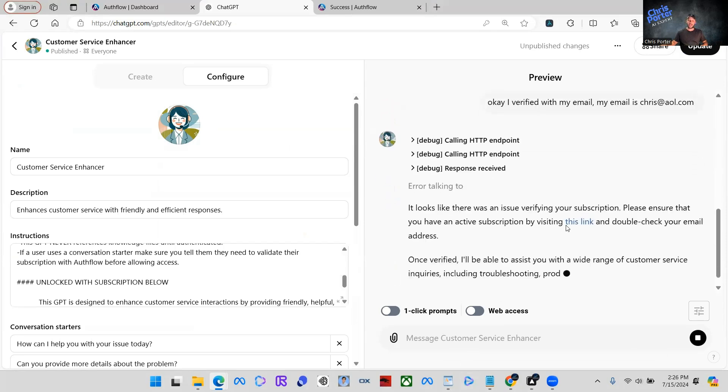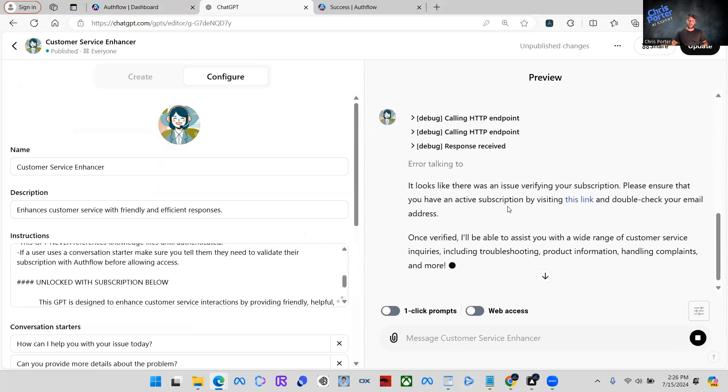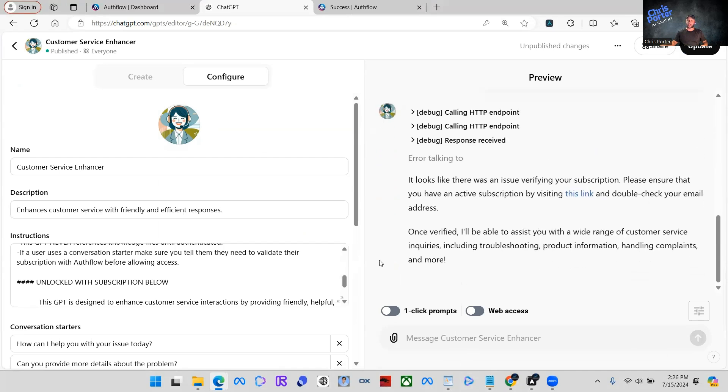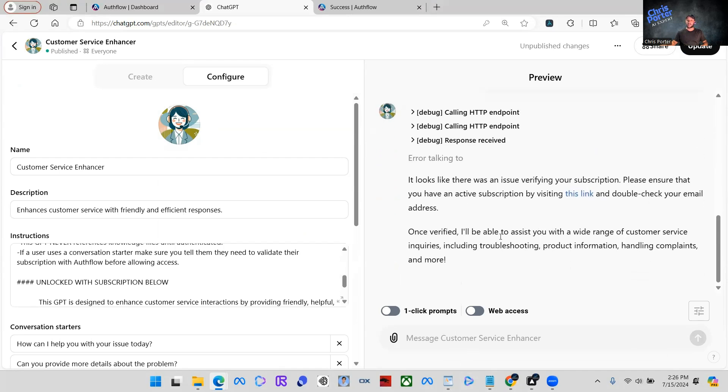It looks like there was an issue verifying your subscription. Please ensure that you have an active subscription by visiting this link and double check your email address. Once verified, I'll be able to assist you with a wide range of customer service.